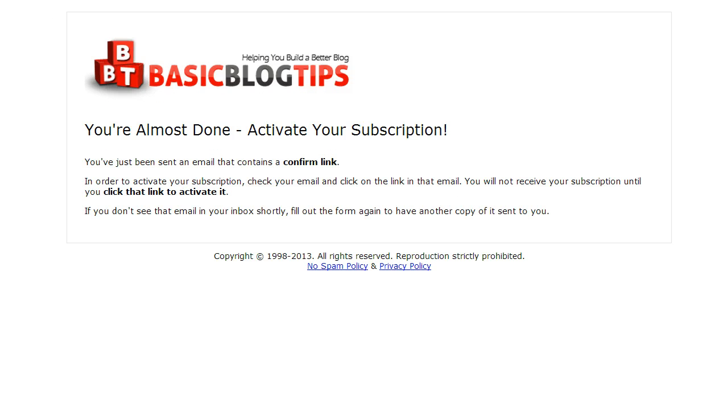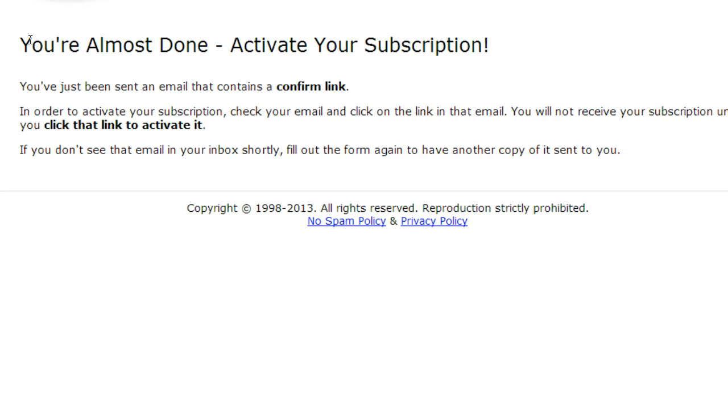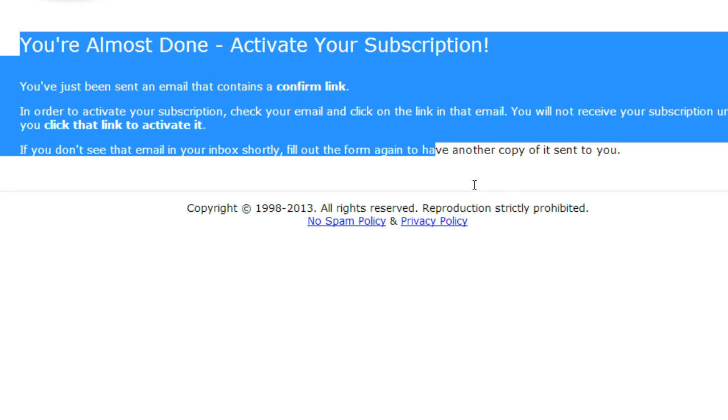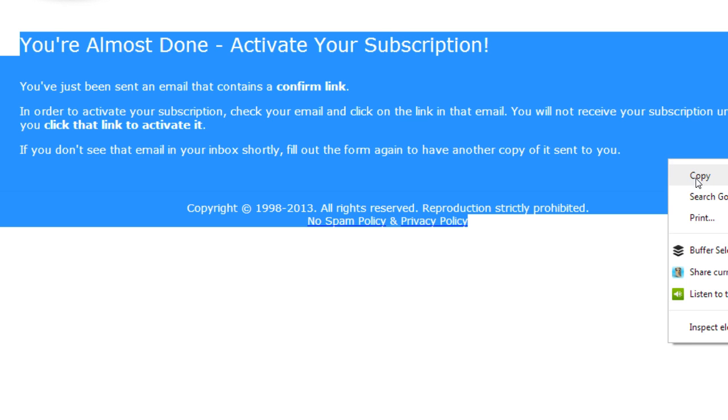So this is the page that basically tells the person that what they need to do is activate their subscription by going to their email and confirming by clicking on the link. So we're just going to copy this text just the way it is on this page that Aweber has. That's your default page.